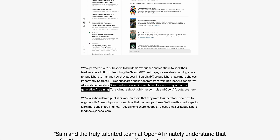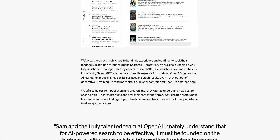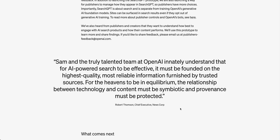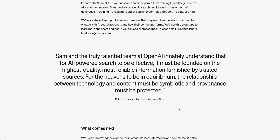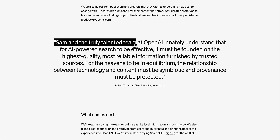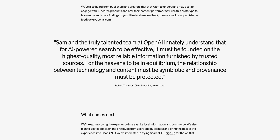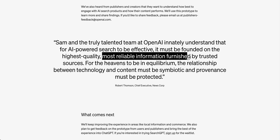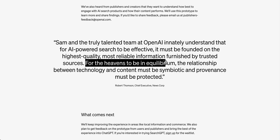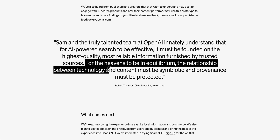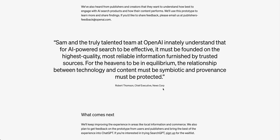Another quote from one of the partners is pretty interesting: 'Sam and the truly talented team at OpenAI innately understand that for AI-powered search to be effective, it must be founded on the highest quality, most reliable information furnished by trusted sources. For the ecosystem to be in equilibrium, the relationship between technology and content must be symbiotic and provenance must be protected.'